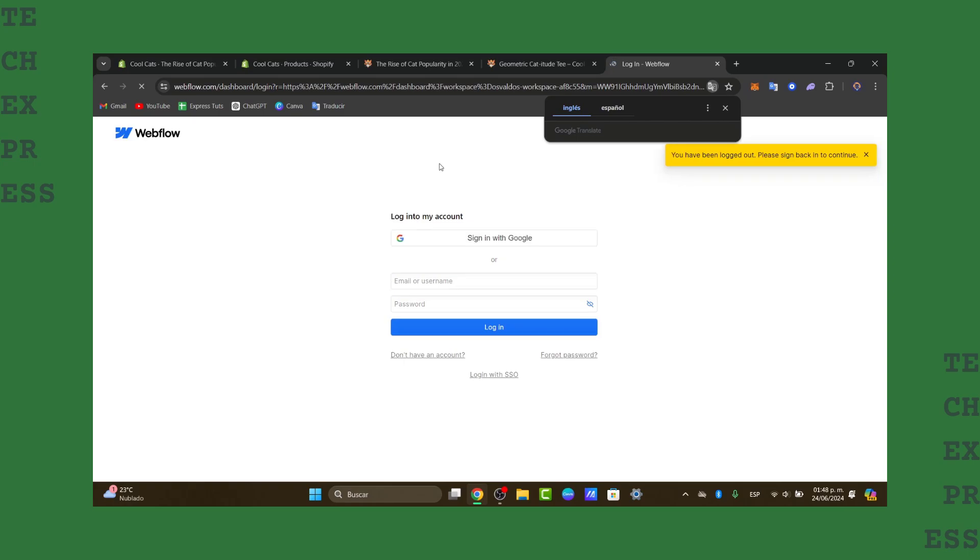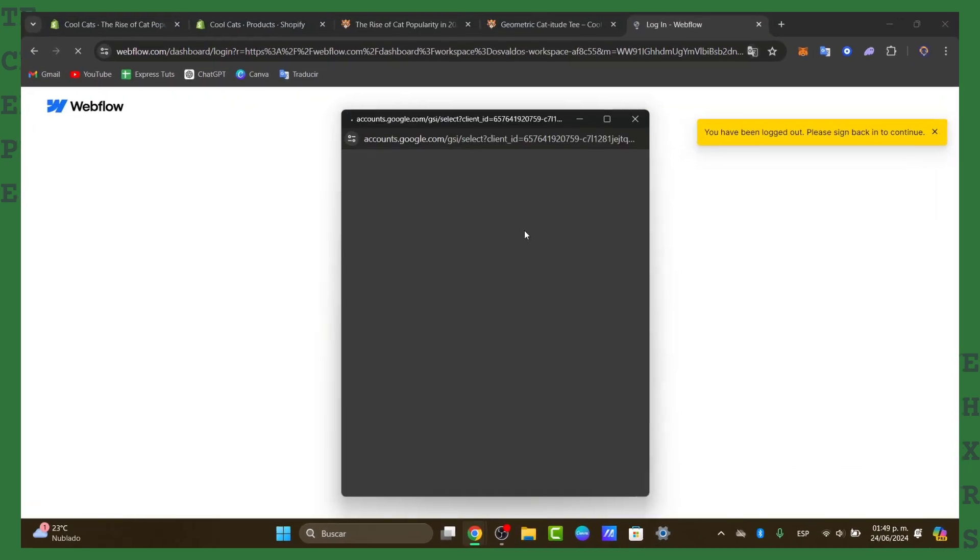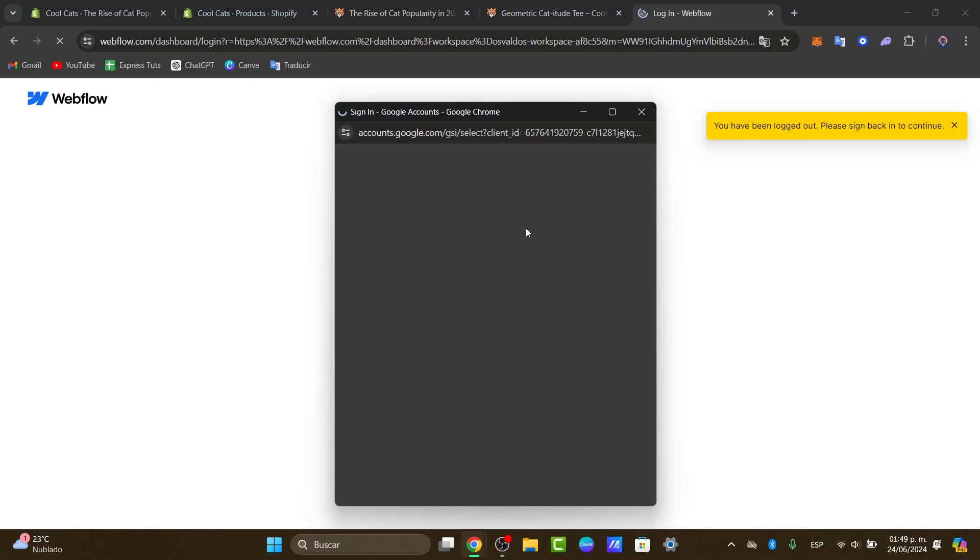First of all, you need to understand what exactly is Webflow. Webflow is an amazing place where you can get started adding much more integration and elements directly into your website. In this case, it's going to be Shopify.